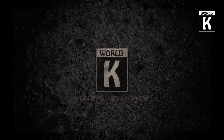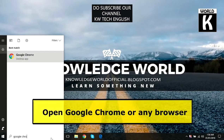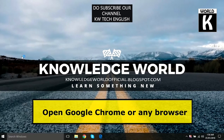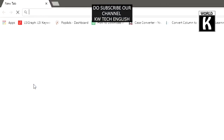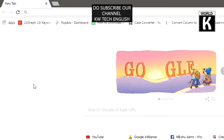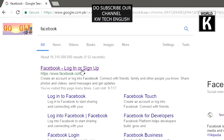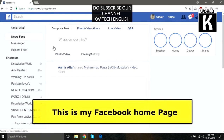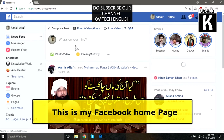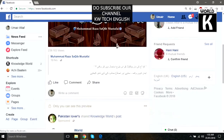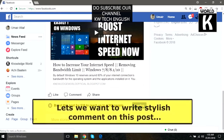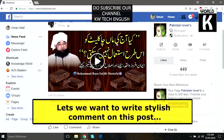First of all, go to your search and type Google Chrome or any browser you are using. Simply open your browser, go to the address bar, and type facebook.com or simply search Facebook and press enter. Click on the first link. In my case my Facebook is already logged in — if you haven't logged in just enter your username and password to open your Facebook account.